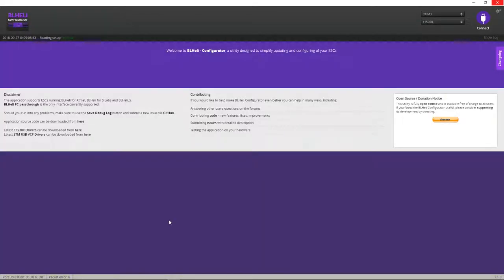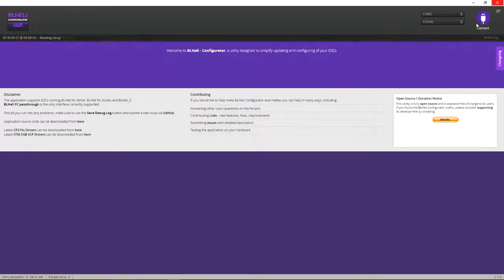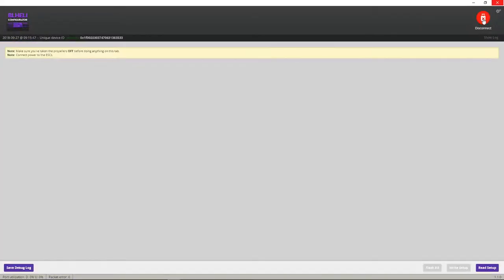Okay, so once you have your BLHELI Suite configurator installed, you want to go ahead and connect. You want to click down here, read setup.